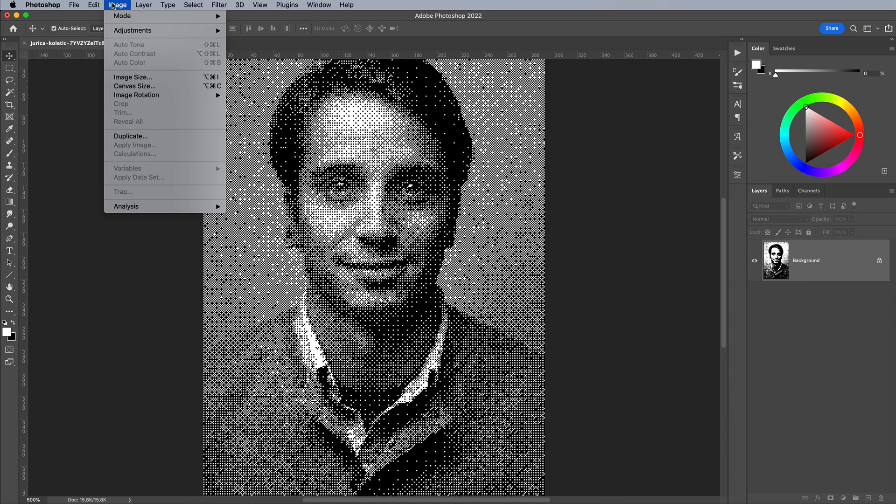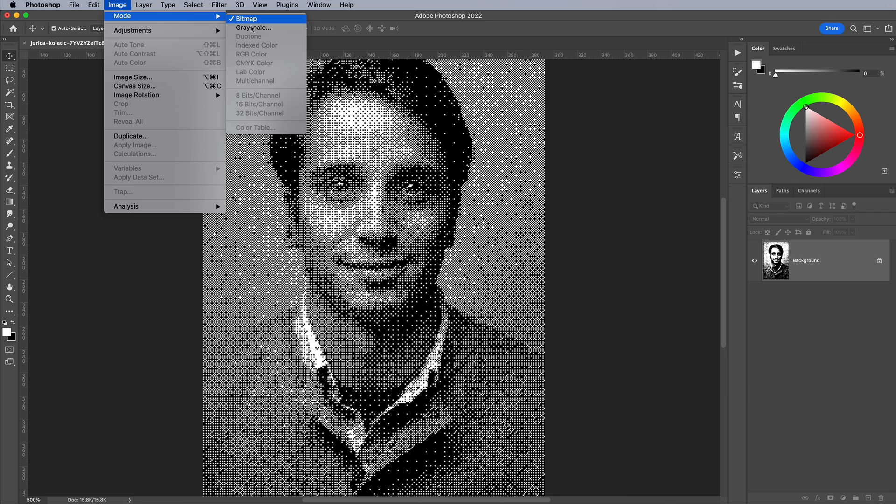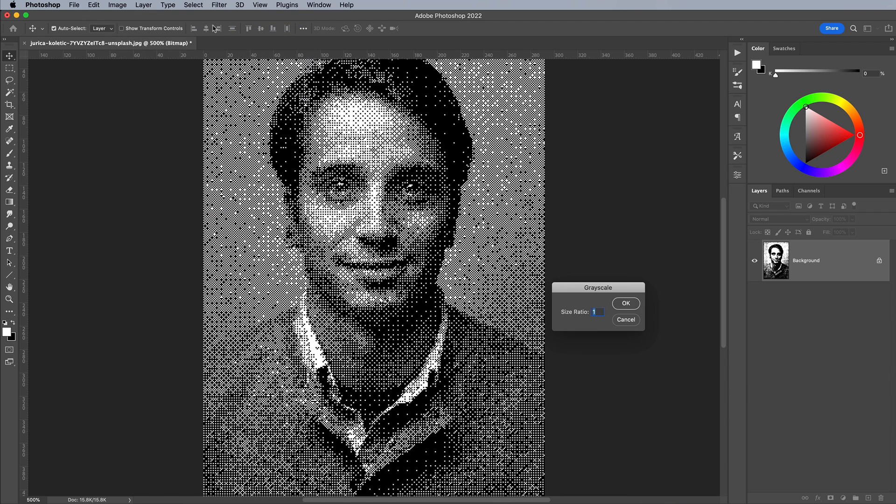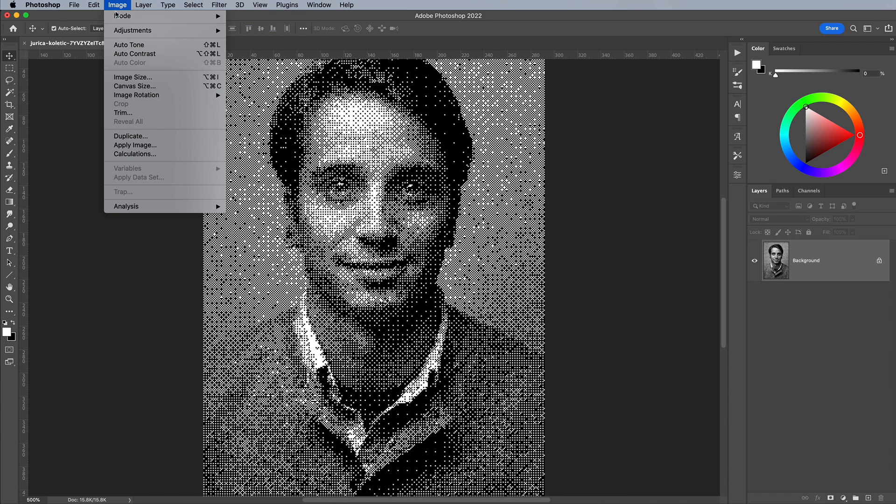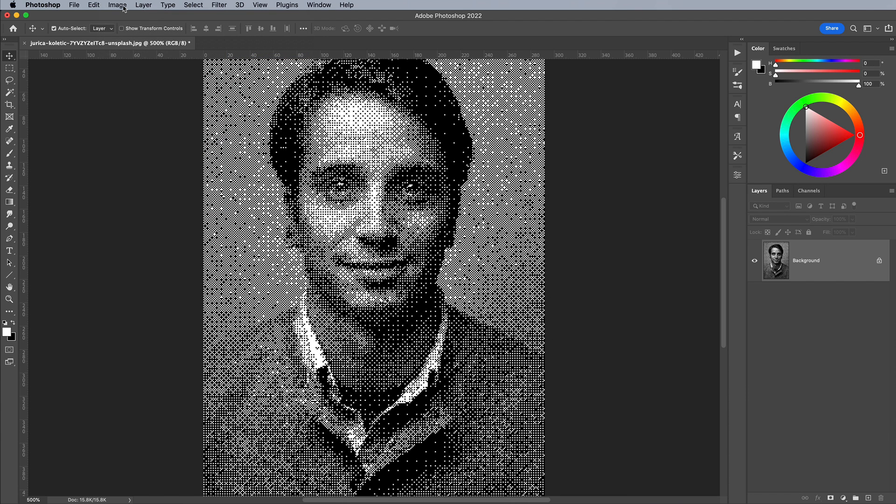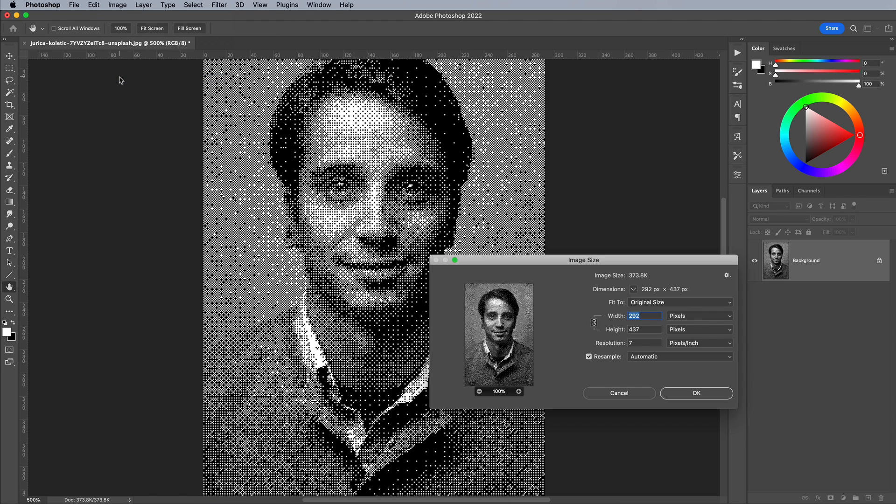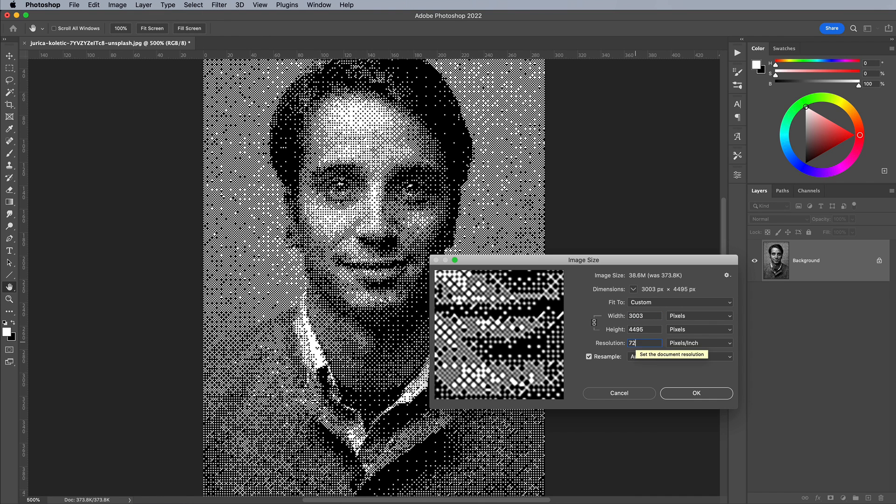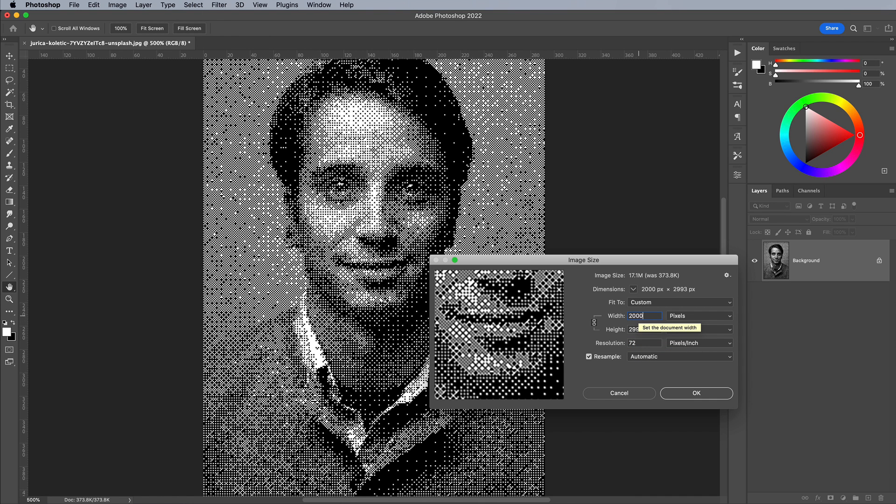Convert the image back to RGB by first going to Grayscale, then to RGB Mode. Go to Image and Image Size and you'll see the image is tiny because of the bitmap conversion, at just a couple of hundred pixels in width at 7ppi. If we reset the resolution to 72, it bumps the size back up.